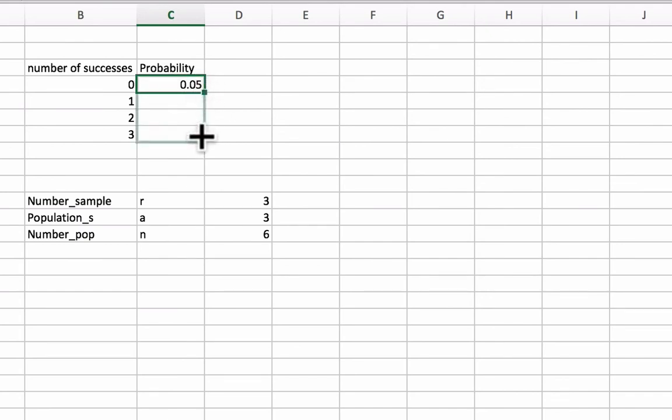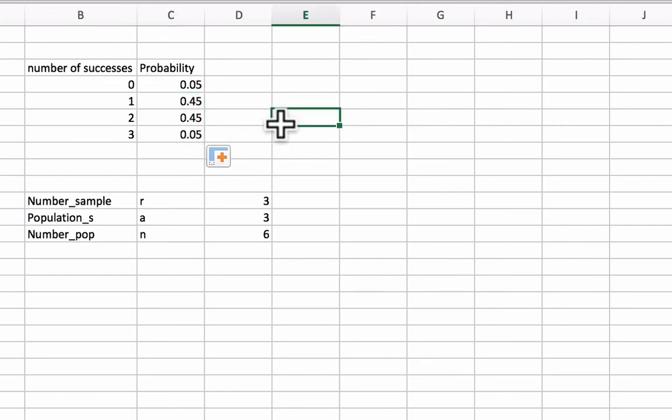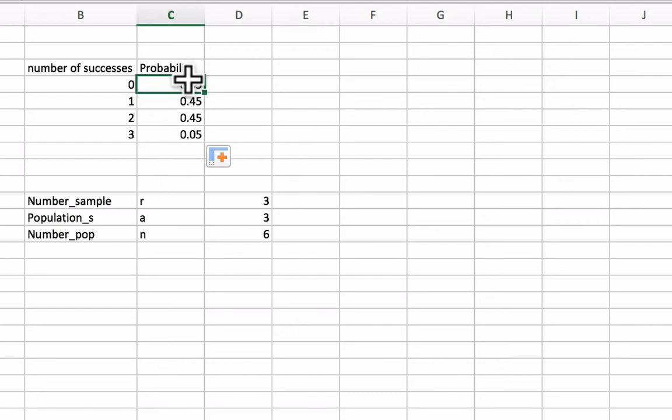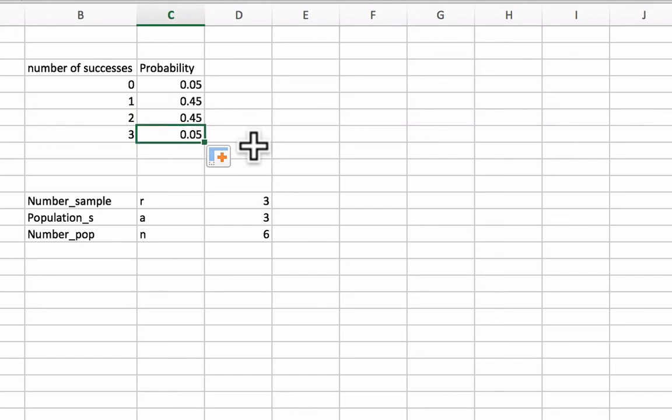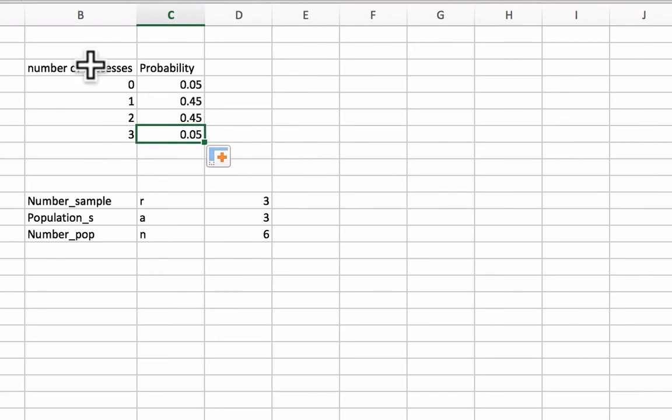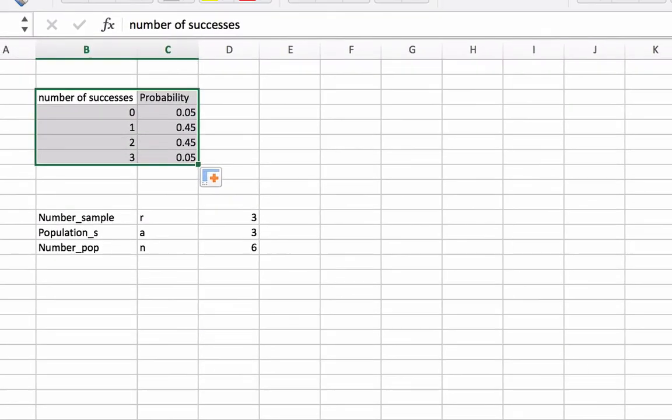I could have put this in a table and done this as well, but it's a very small table, so I'm just going to highlight and copy down. So, here is the probability. This matches up with the calculations we just did. So, the probability of zero successes would be 5%, one would be 45%, two successes would be 45%, and three successes would be 5%. So, now we can put this into a chart.